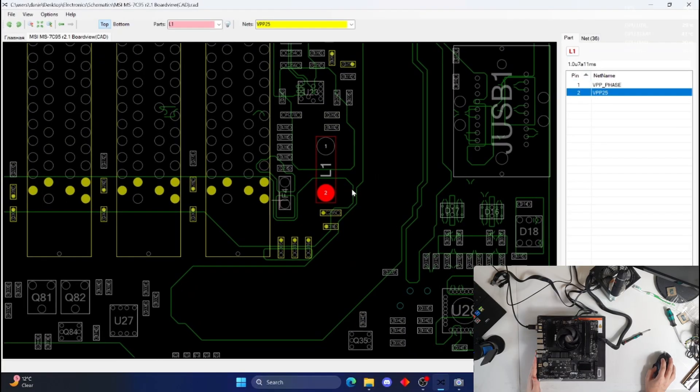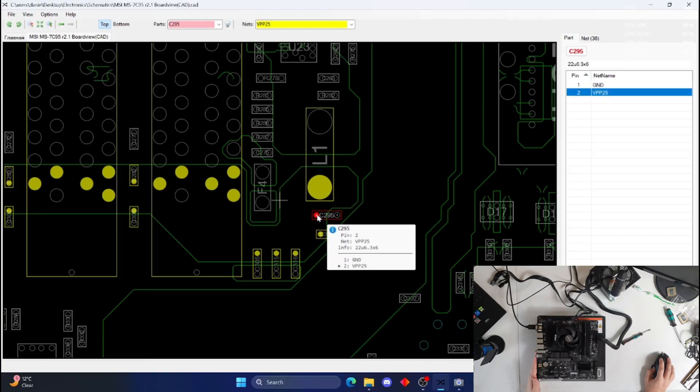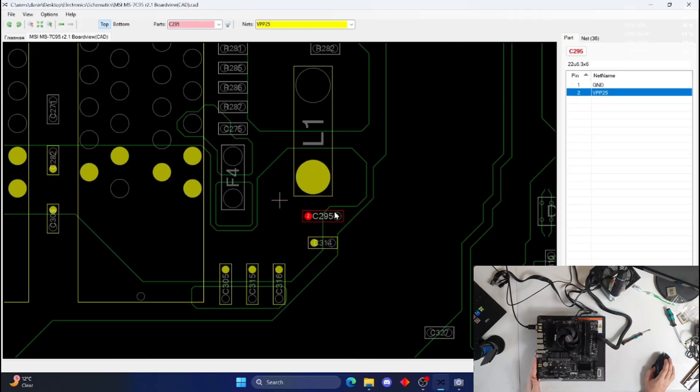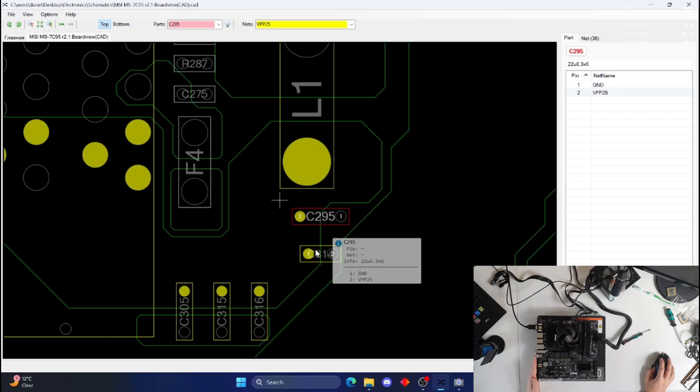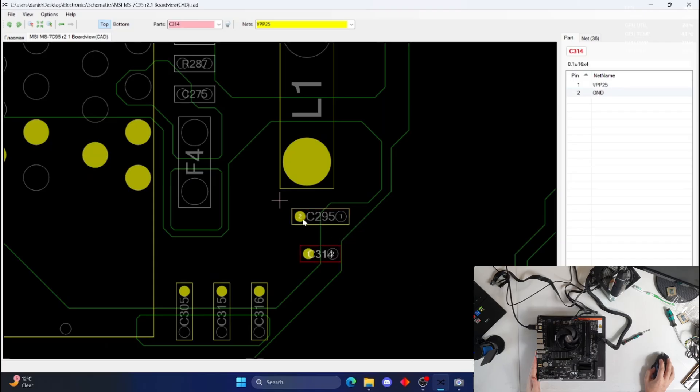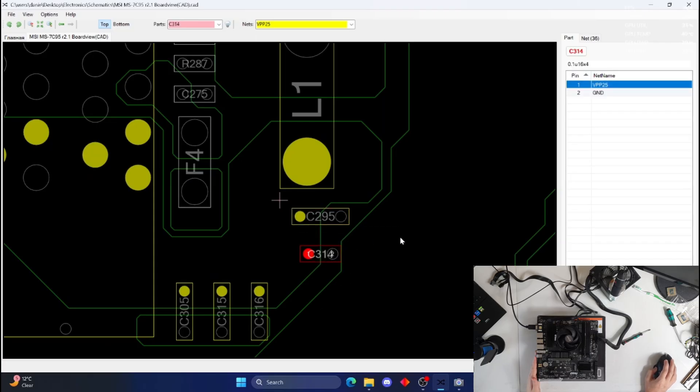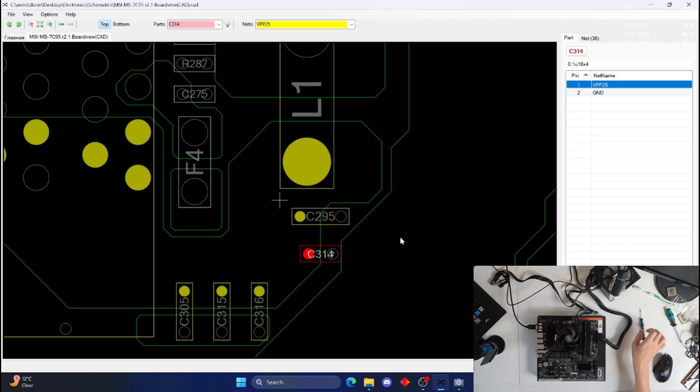This is the inductor that we were looking at, and it's one of these two. They're connected to VPP25, but the issue is I don't know which one it is. It's kind of hard to tell on the infrared camera just because the quality is so bad. It could be the big one. I think it's probably the big one, but it could be the little one underneath.